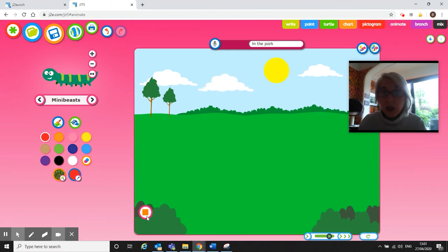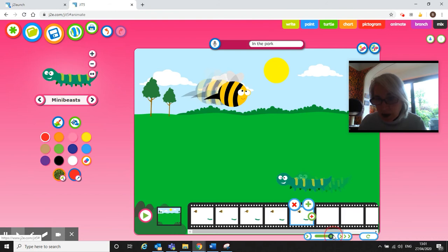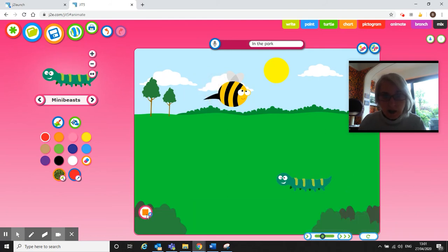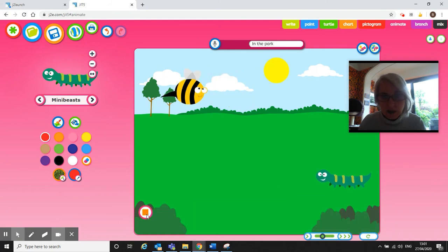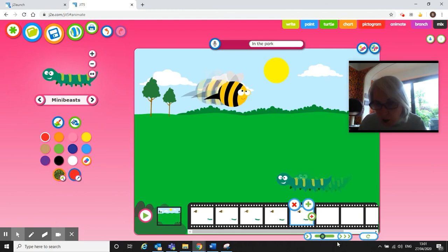Now can you see there are some other options at the bottom here? So we can make it go faster, so now they'll go a bit faster across the screen, or we can make them go slower. Press play, now they'll go a little bit slower, a bit more real time.